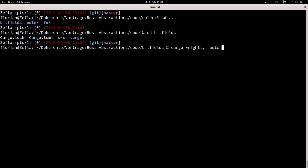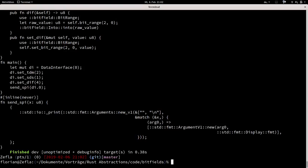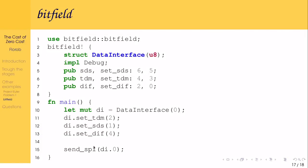Starting with macro expansion using `--pretty=expanded` with `-Z unstable-options`. The expanded code shows the struct name and tells it to implement Debug...